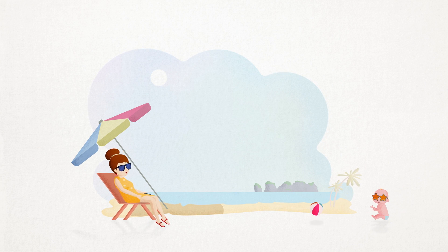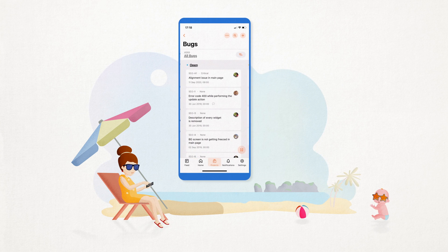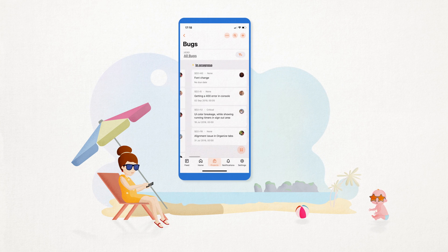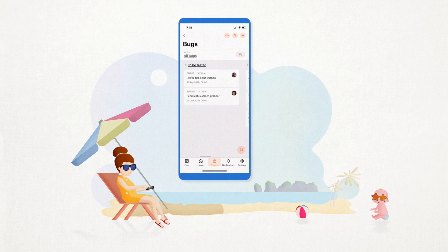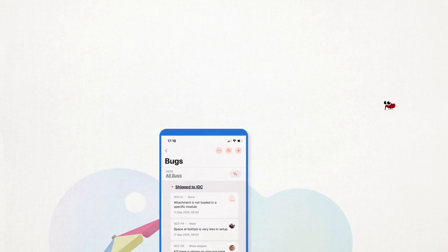To top it all, with the Bug Tracker mobile app, Lexi can now keep tab on the status of the bugs even when she's on vacation in the Fiji Islands.